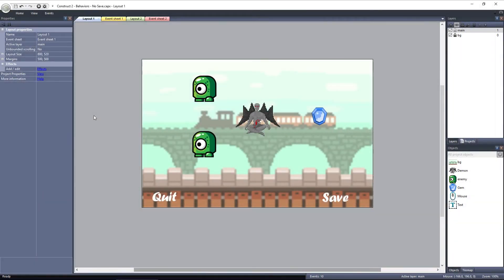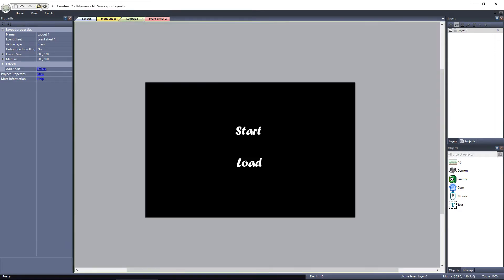To use the NoSave behavior, we need to have a level to save with objects in it that can be affected. Because of that, I have this layout set up, and we won't be covering any of the setup. We're only going to discuss the NoSave behavior. But before we talk about the NoSave behavior, let me explain what the game does.